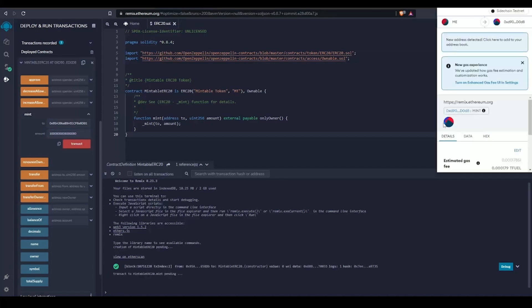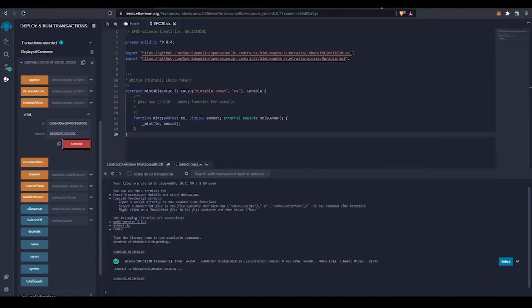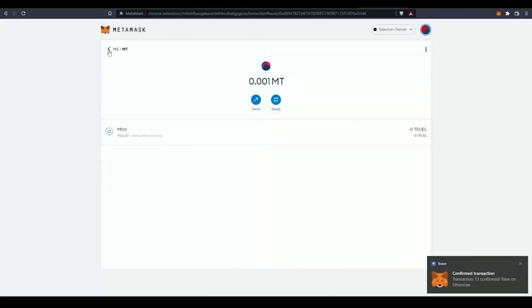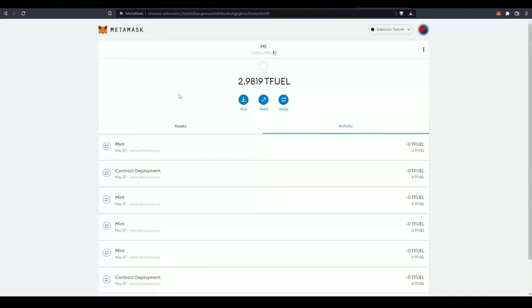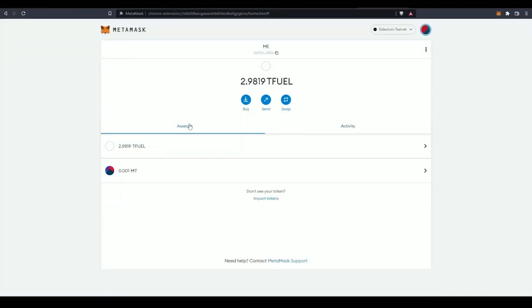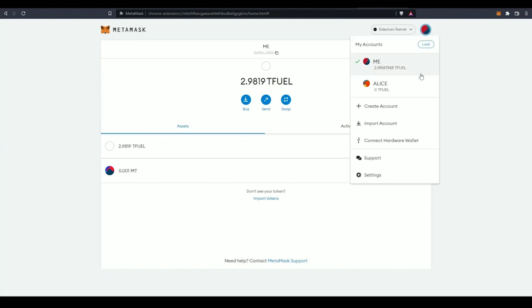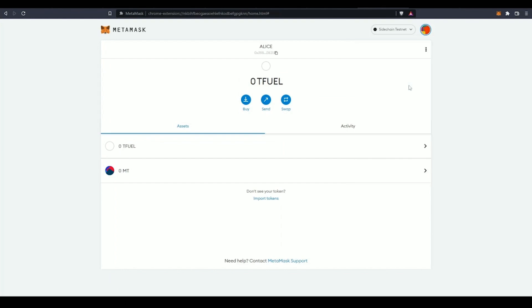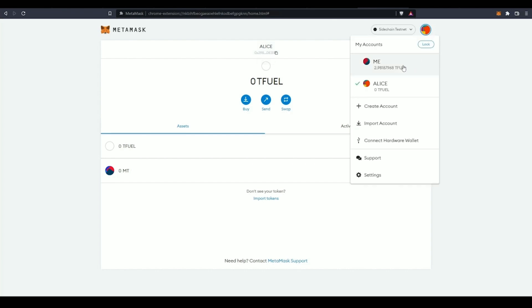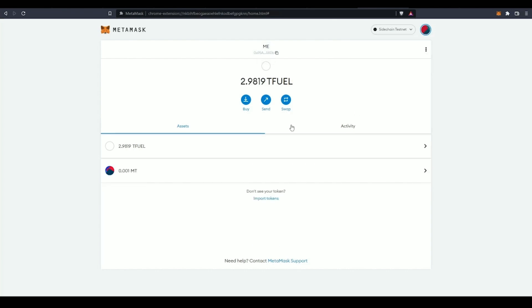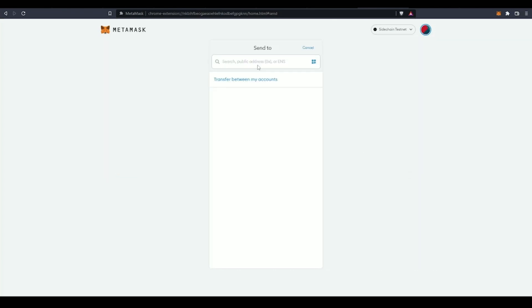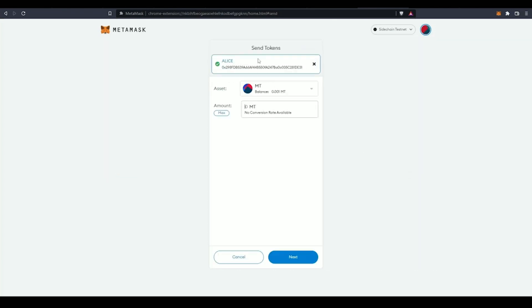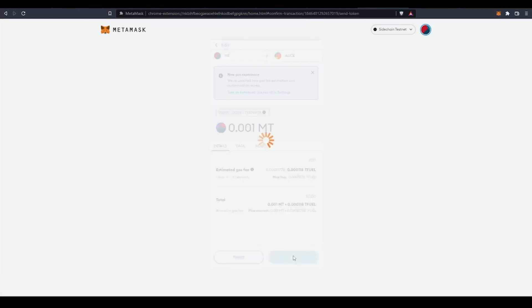Upon successfully signing the transaction, I can see that my token balance in MetaMask has increased. Now let's send some of these mintable tokens to my friend Alice. I'll copy her receiving address, go back to my wallet, and send these mintable tokens to Alice's address.